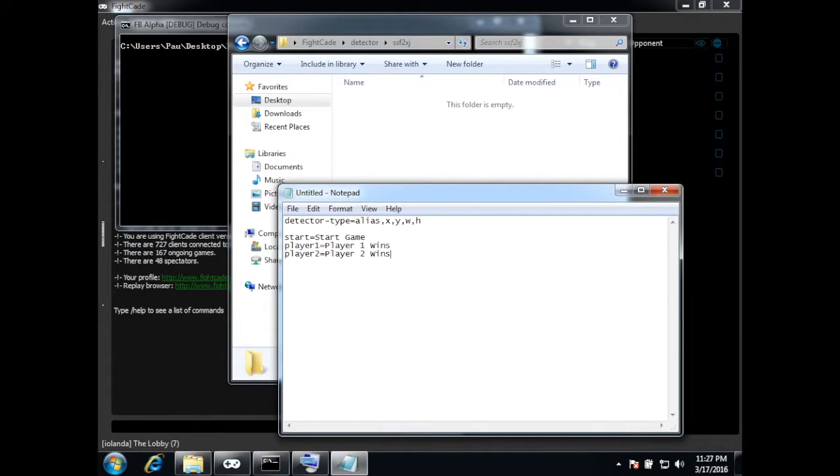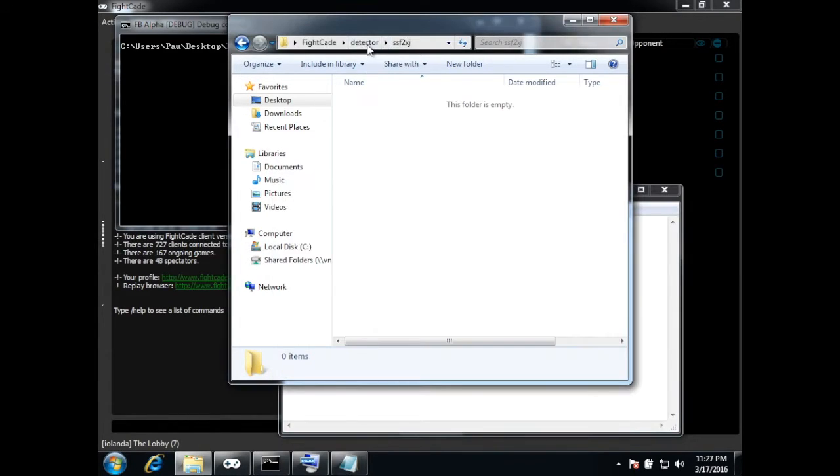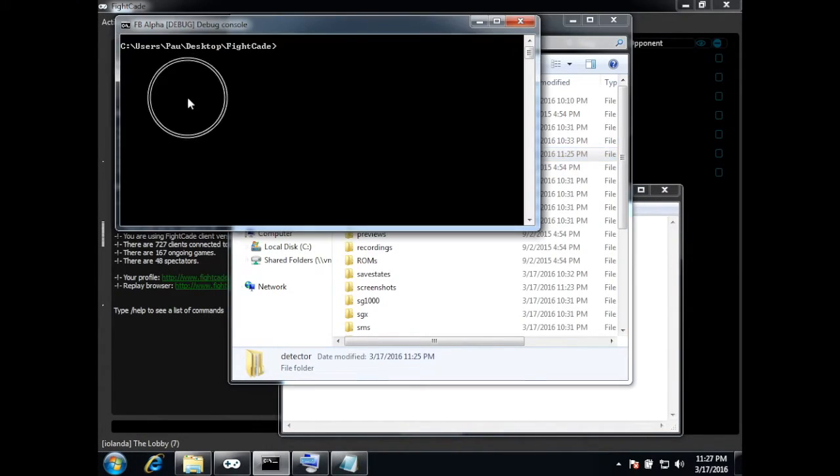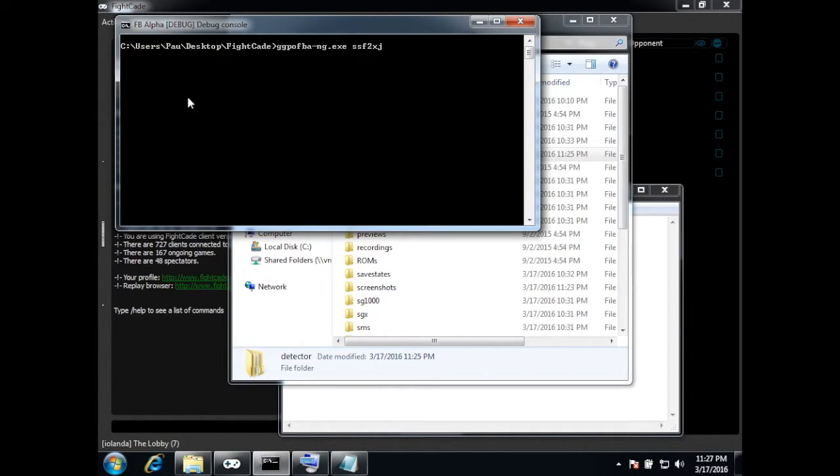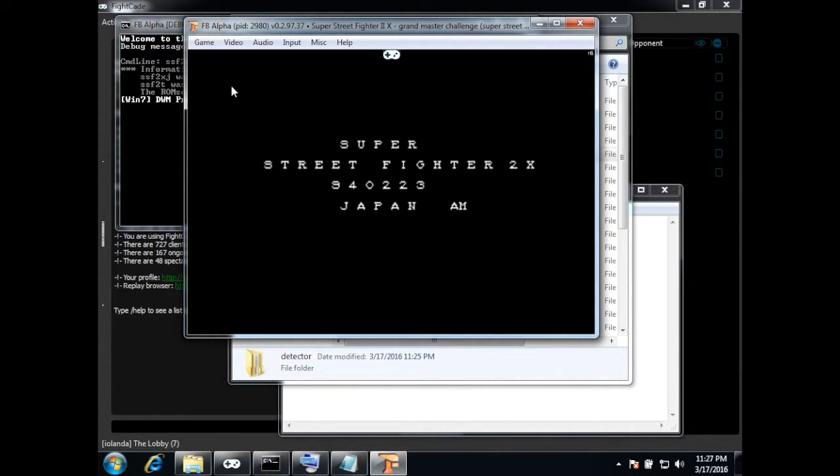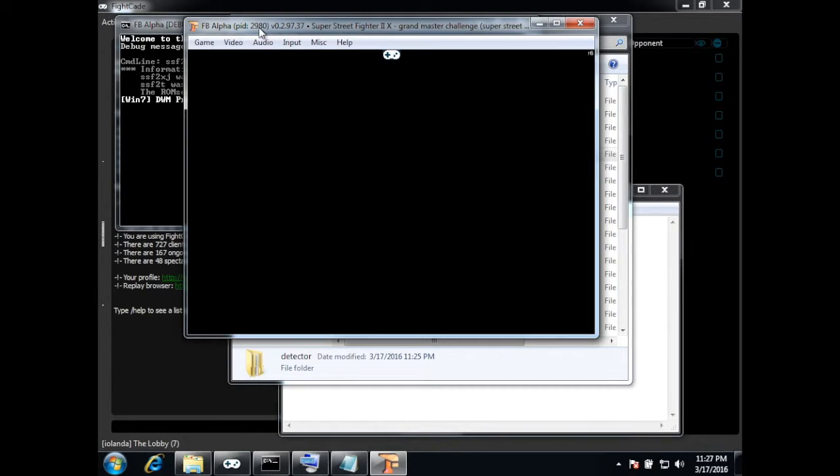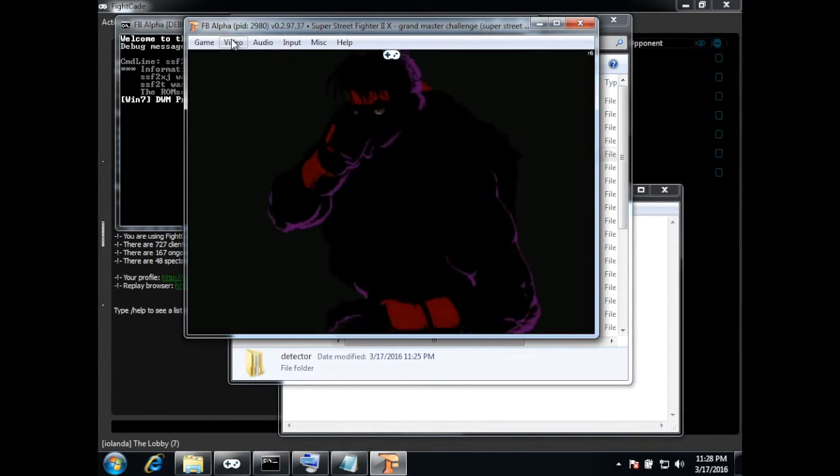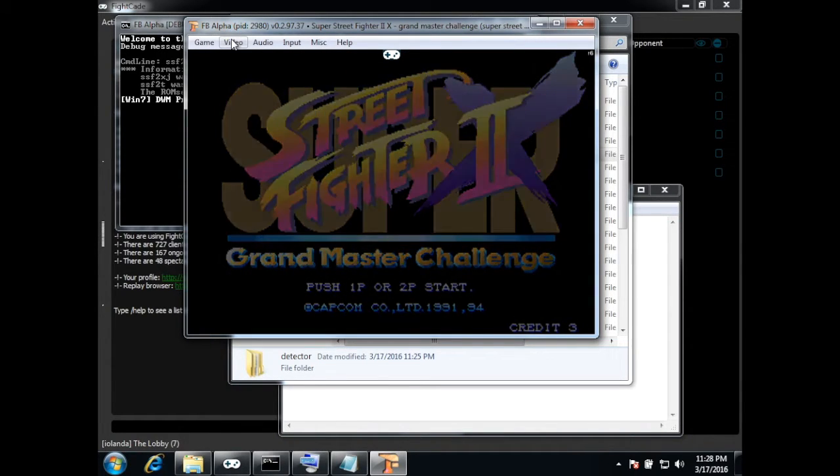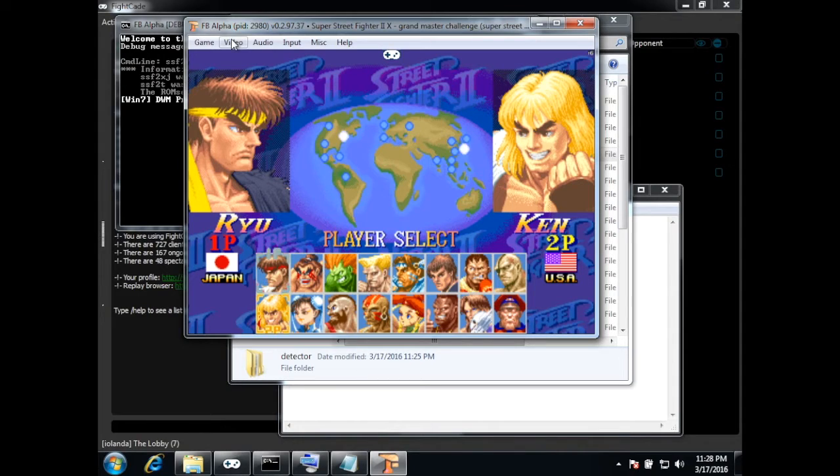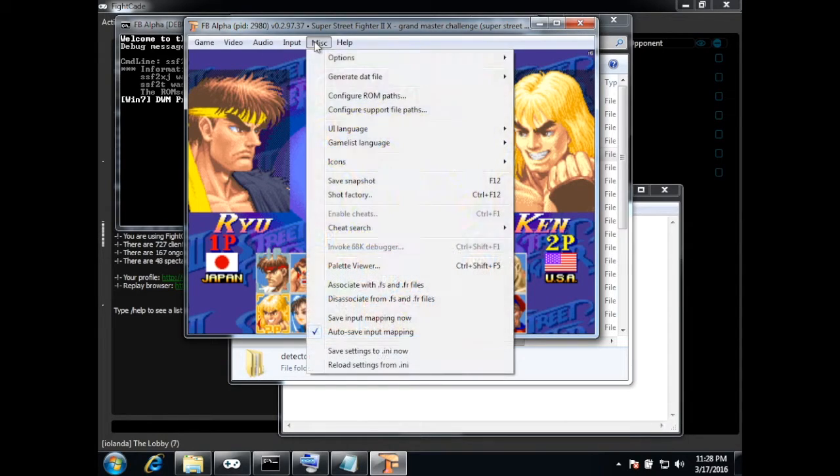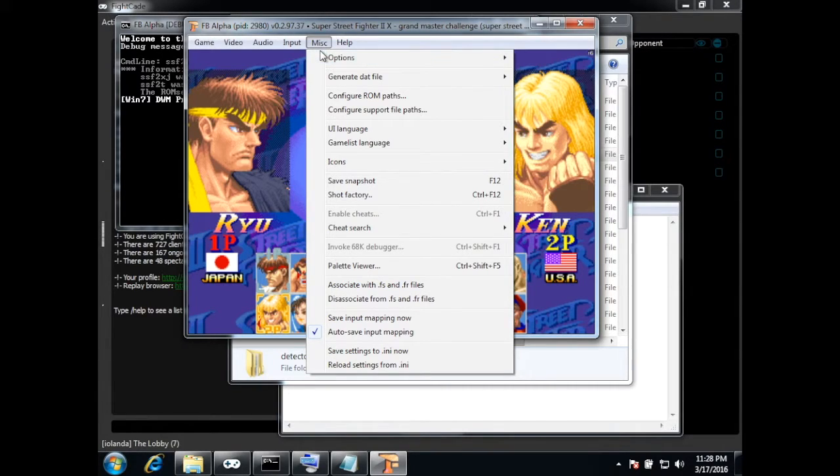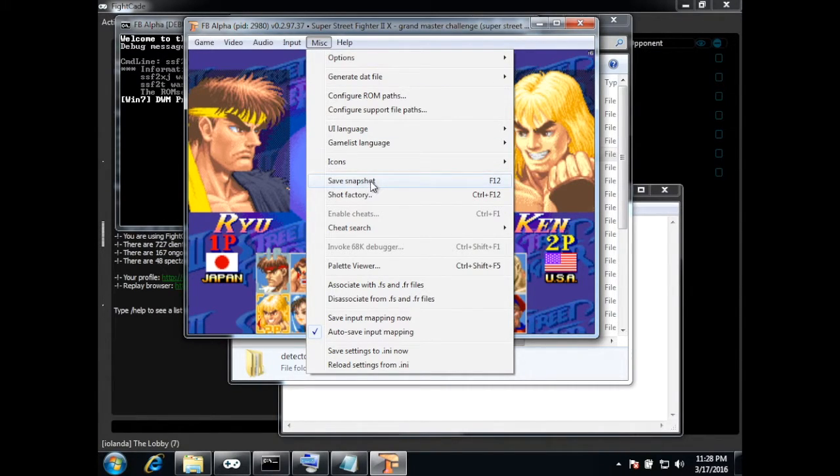So now to get the positions and the width and height we have to start the emulator. So I'm going to use the command line. So this screen will be used for example to mark the start of a game. So I take a snapshot here.